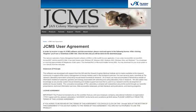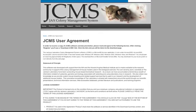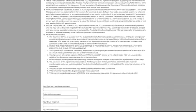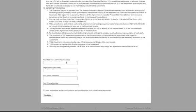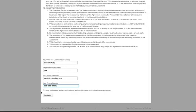You'll be directed to the JCMS user agreement. Once you have read the user agreement, enter your first and last name, your organization, and your email address — all required fields — and your phone number, which is not a required field. Click the 'I have understood and accepted the terms and conditions' checkbox and then click Register.